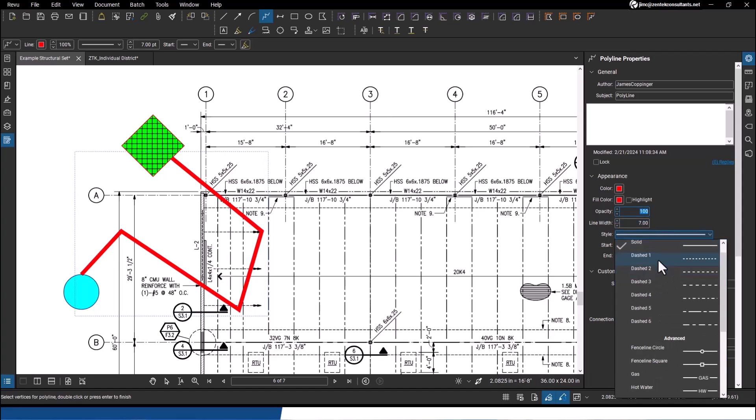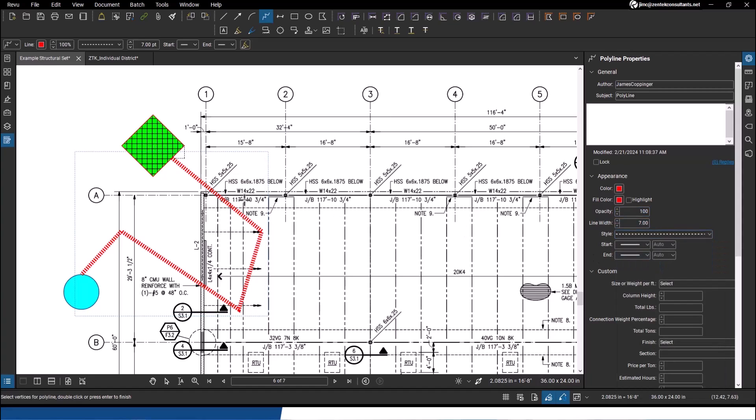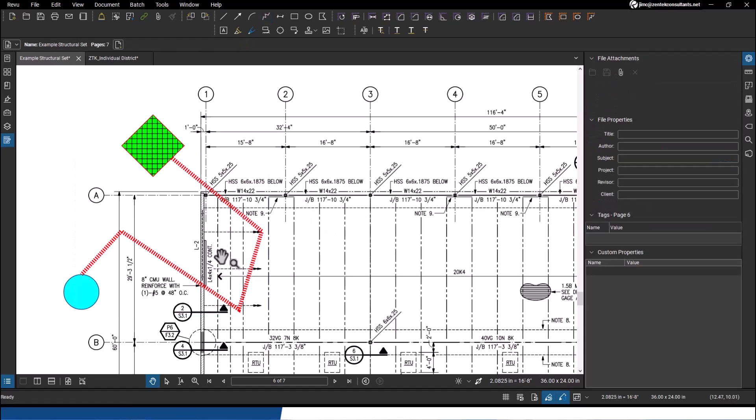I can take that polyline and change the width, change the color, change the line type - basic markup properties that you can use on any kind of tool.